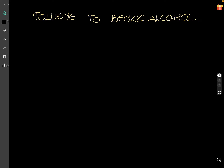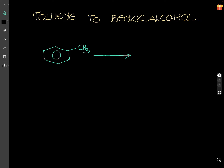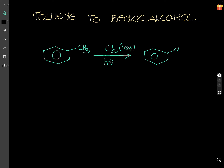Toluene to benzyl alcohol is a very important conversion. Toluene is methylbenzene. When you go for chlorination in the presence of sunlight, with one equivalent, it is going to form benzyl chloride.